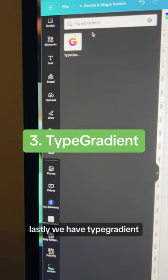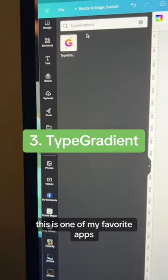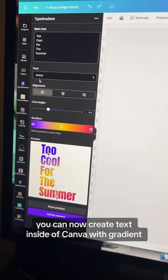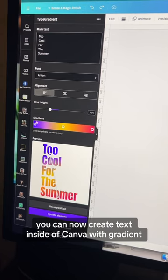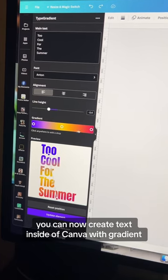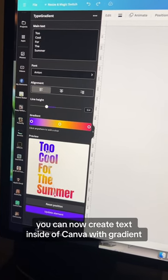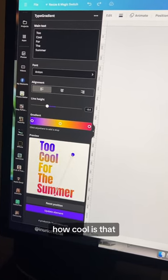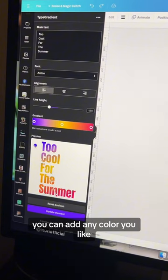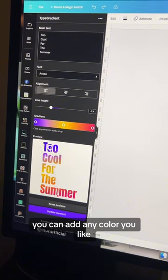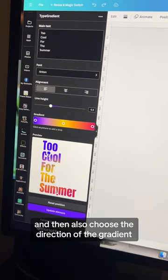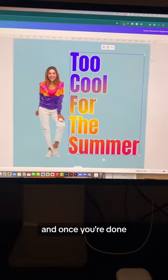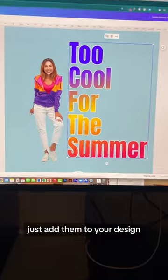Lastly, we have Typegradient — this is one of my favorite apps. You can now create text inside of Canva with gradients. How cool is that? You can add any color you like and also choose the direction of the gradient, and once you're done, just add them to your design.